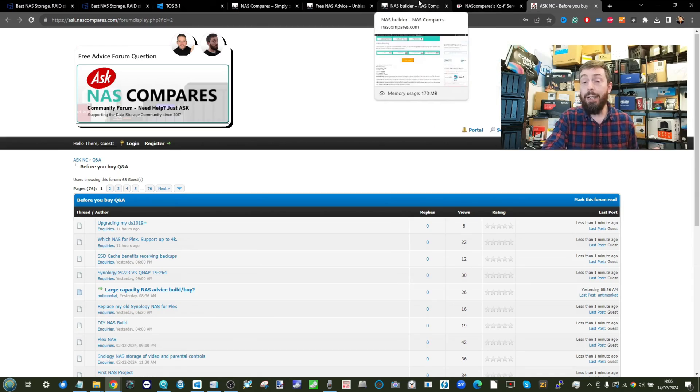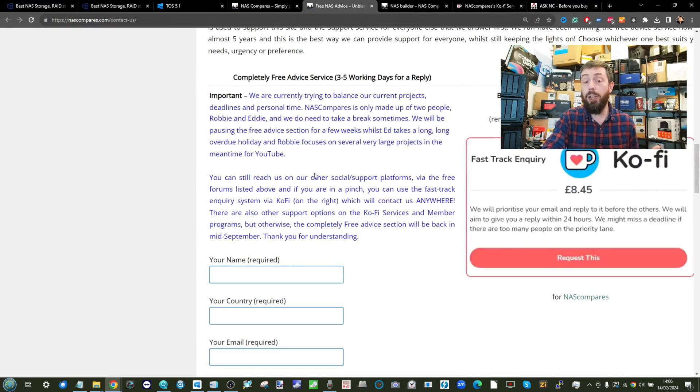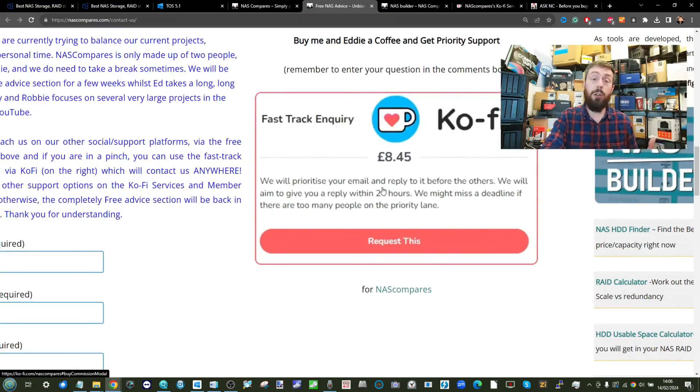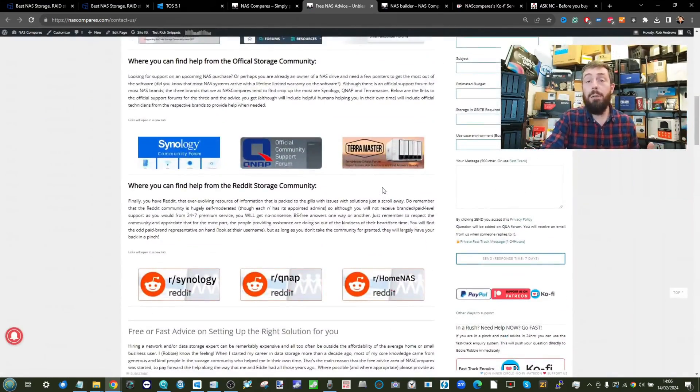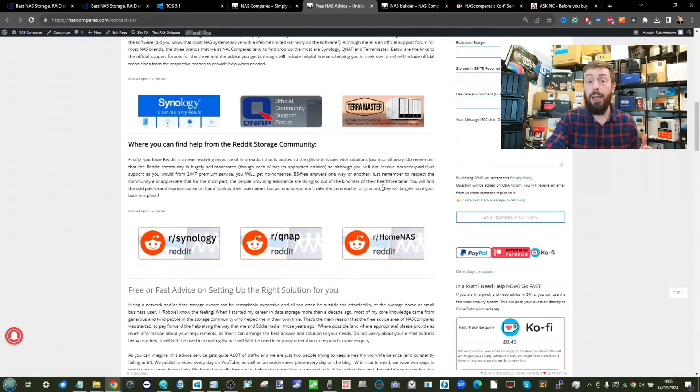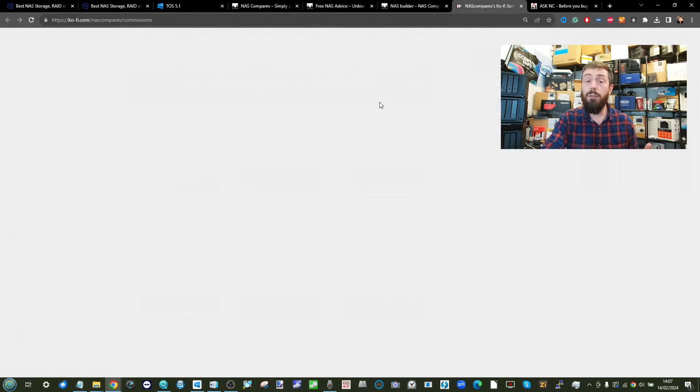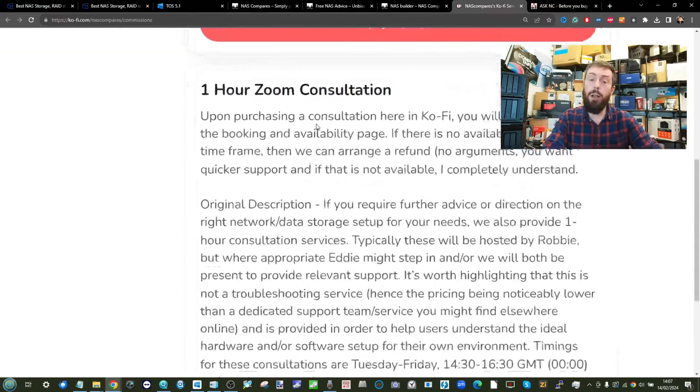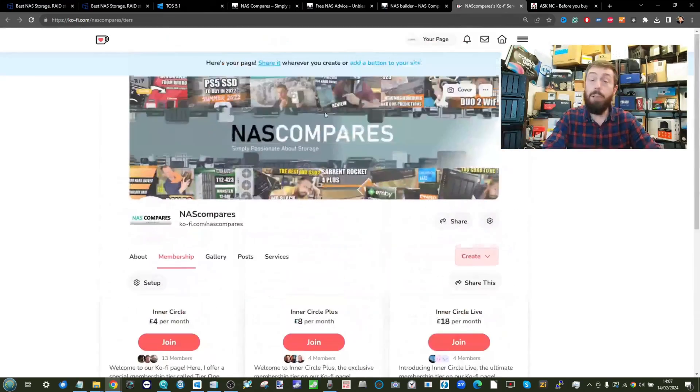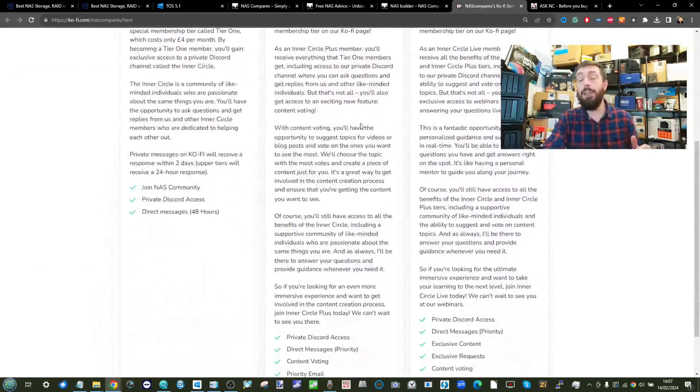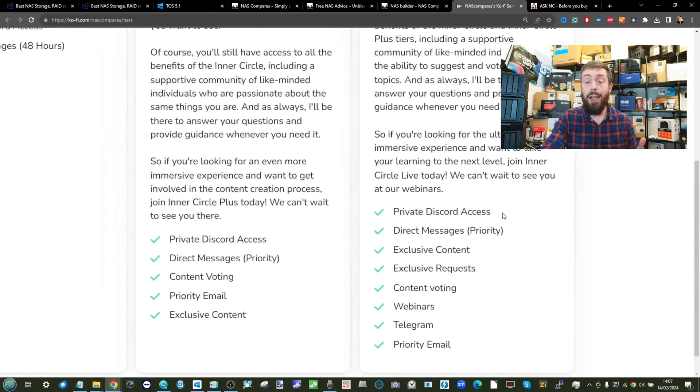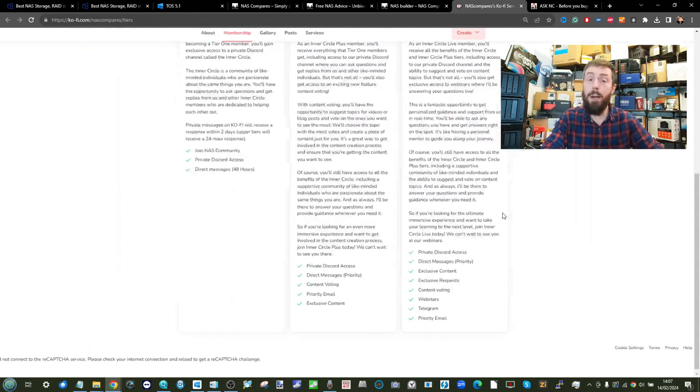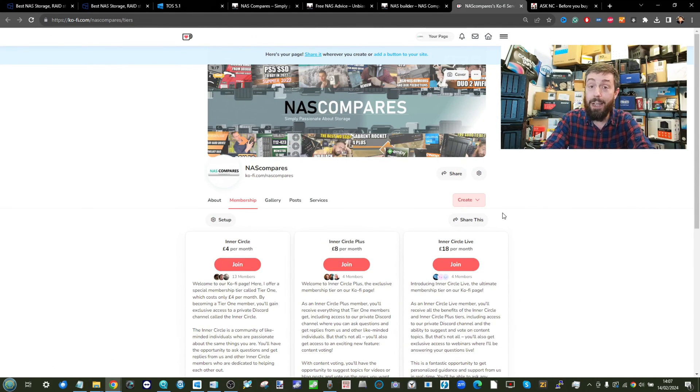Or you can get expedited support via the free advice section, either by utilizing Ko-Fi there for getting a fast-track 24-hour reply from us, go to one of our recommended third and first-party forums and support repositories, or finally, head over to Ko-Fi or Patreon, where on there you can sign up for a one-hour Zoom consultation with me and Eddie, or join our monthly membership tier that allows you access to our monthly Zooms, early access to these videos, content polls, and more. And again, that expedited support, you get it as part of your membership. But apart from that, thank you so much for watching, and I'll see you on part three of this series.